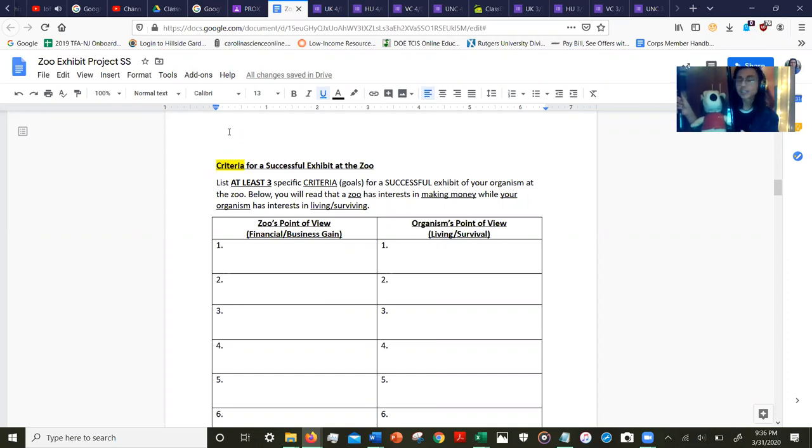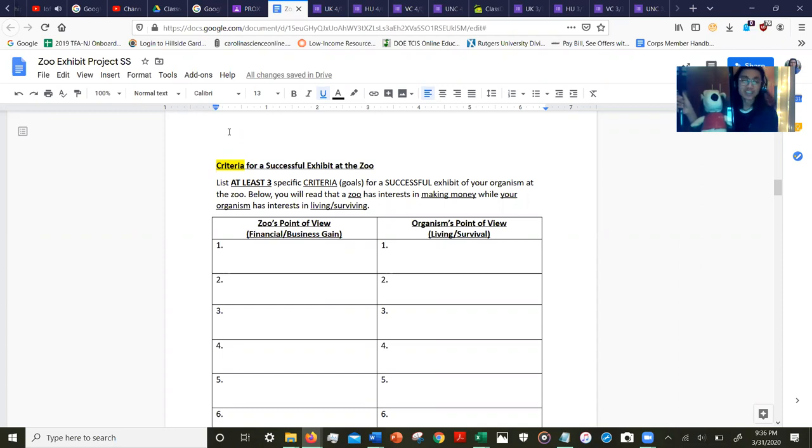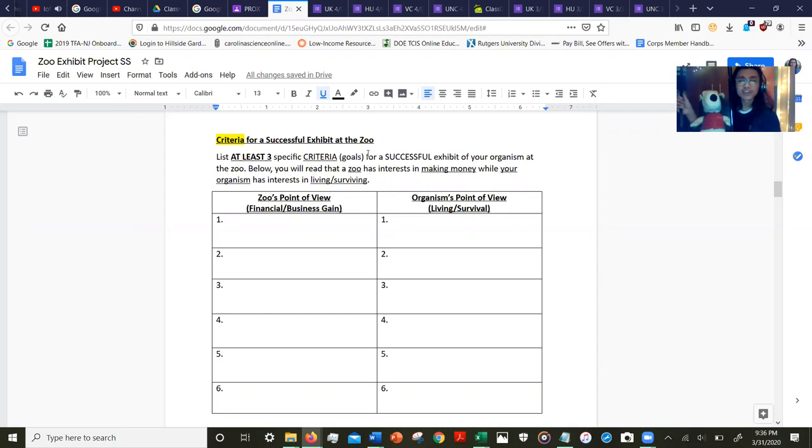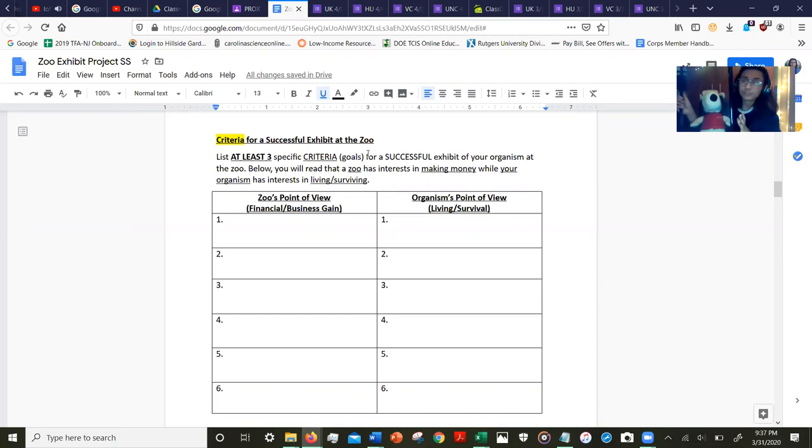This is Snoopy's zoo exhibit. This is the space he will live in as people watch, take pictures of him, and maybe sometimes even chat, but Snoopy won't be able to chat back. We are naming at least three specific criteria for a successful exhibit of your organism—in this case, my chihuahua Snoopy.